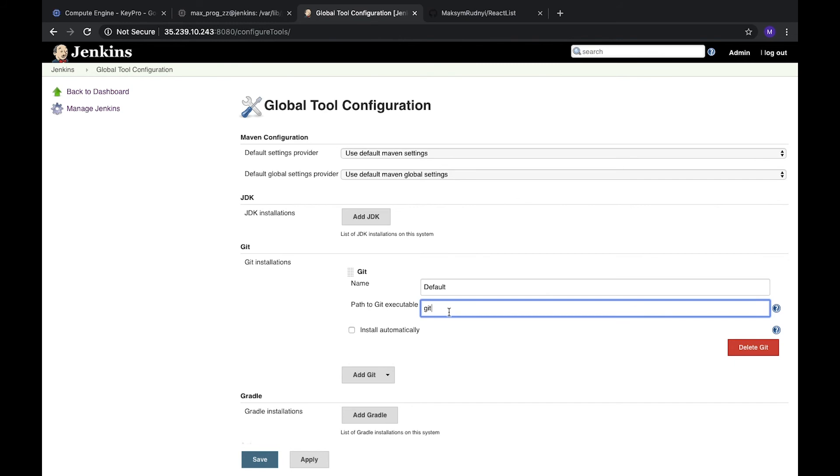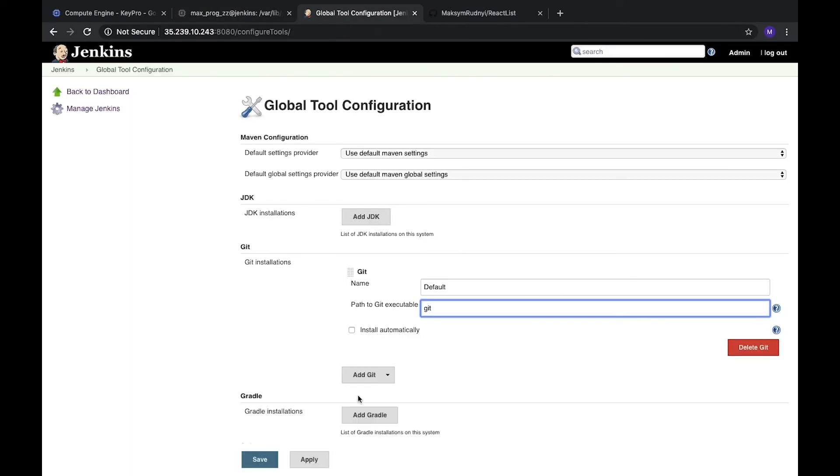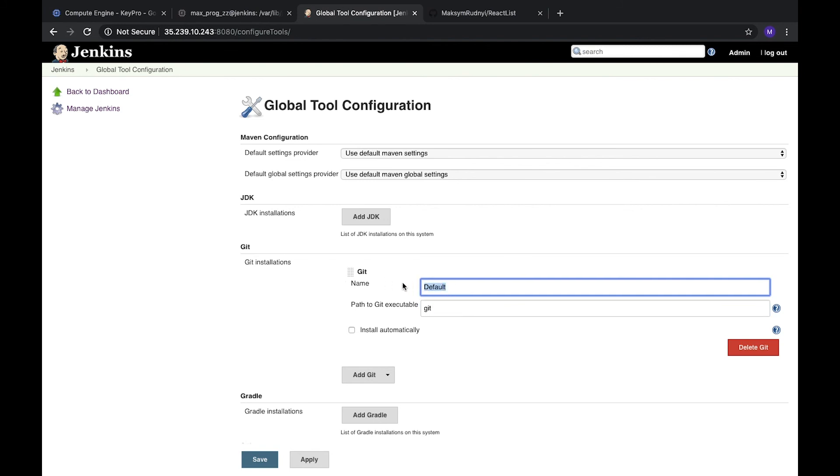That's why when we type git in the console, we can open it. It's good. In case it doesn't work, you need to put here the full path to your Git. What's important is the name. These are best practices: you need to put the version of your package here. Why do we need it? Because sometimes we need to run our tasks in different environments.